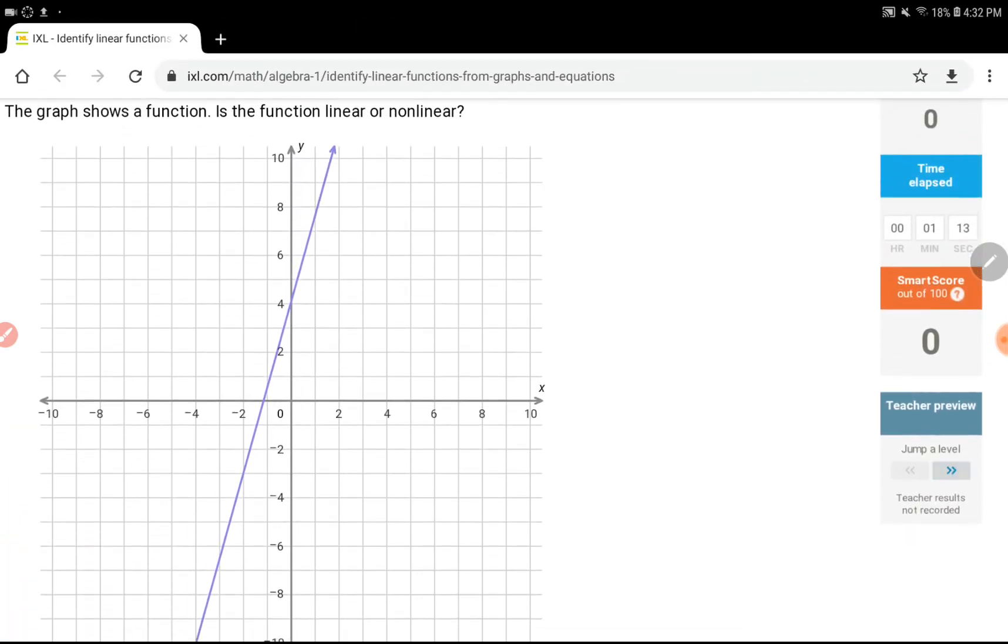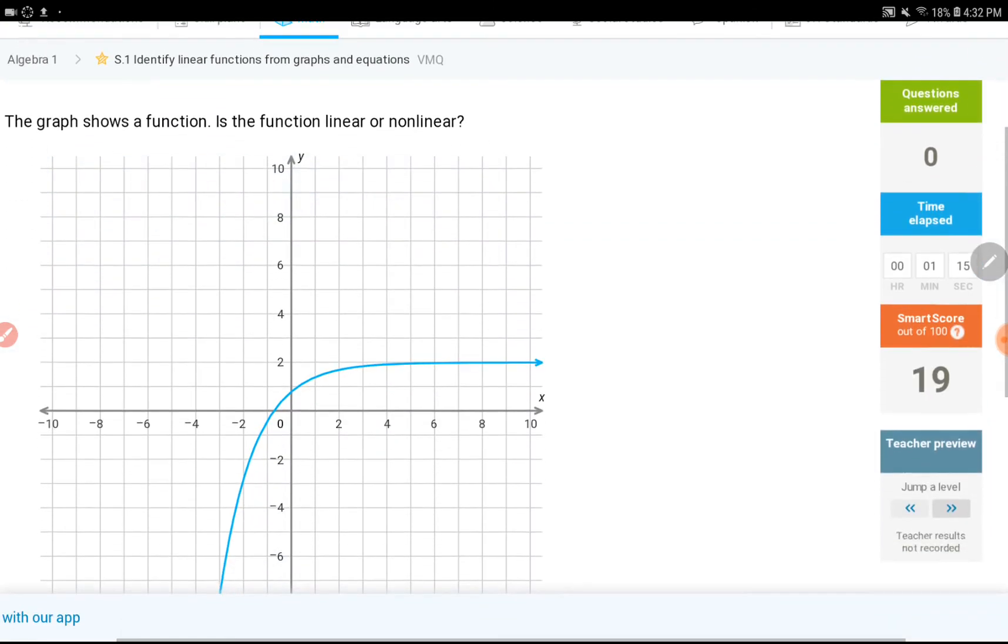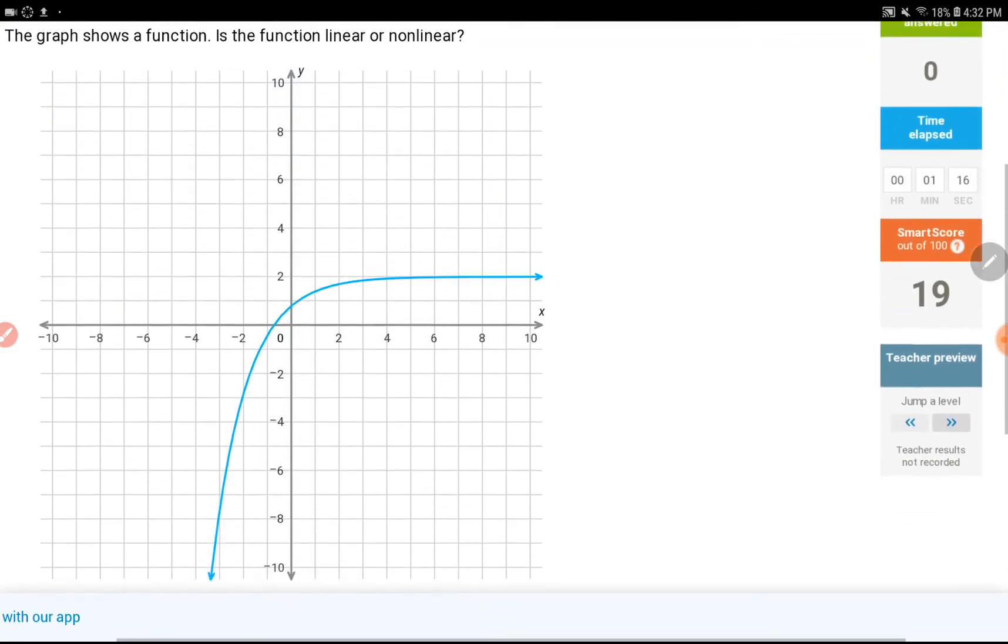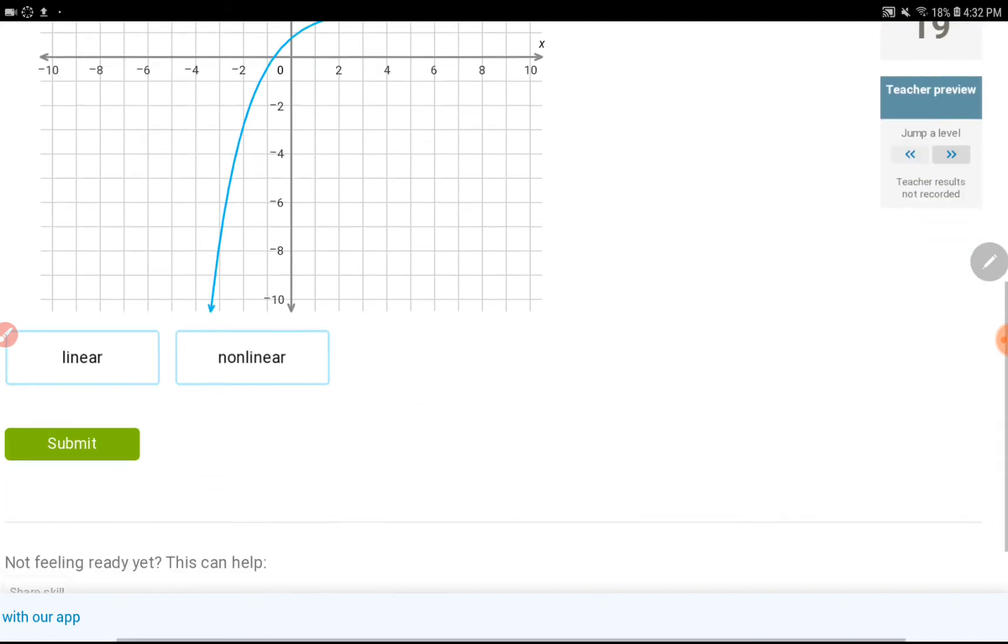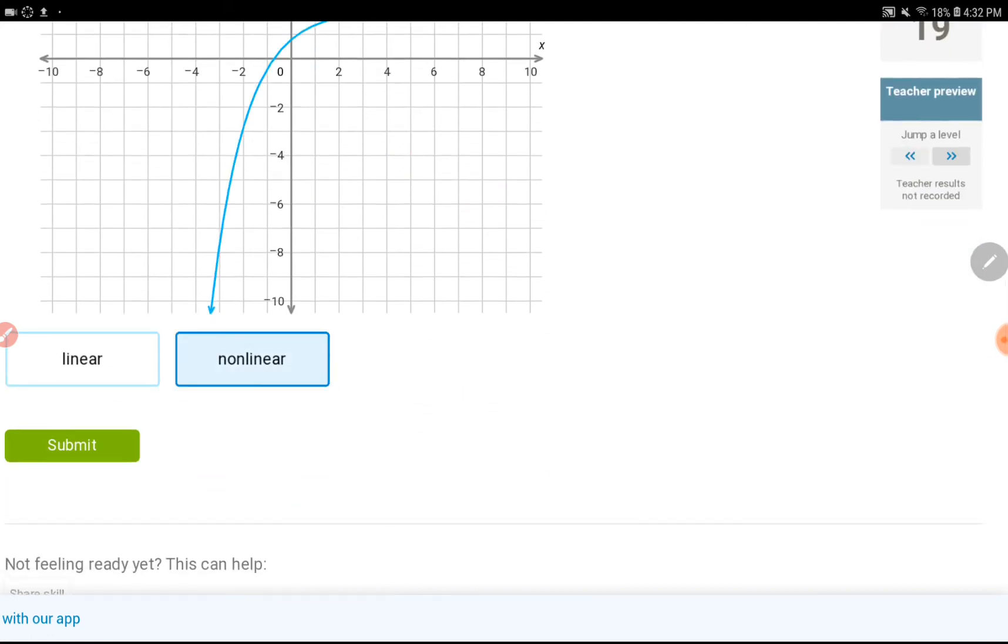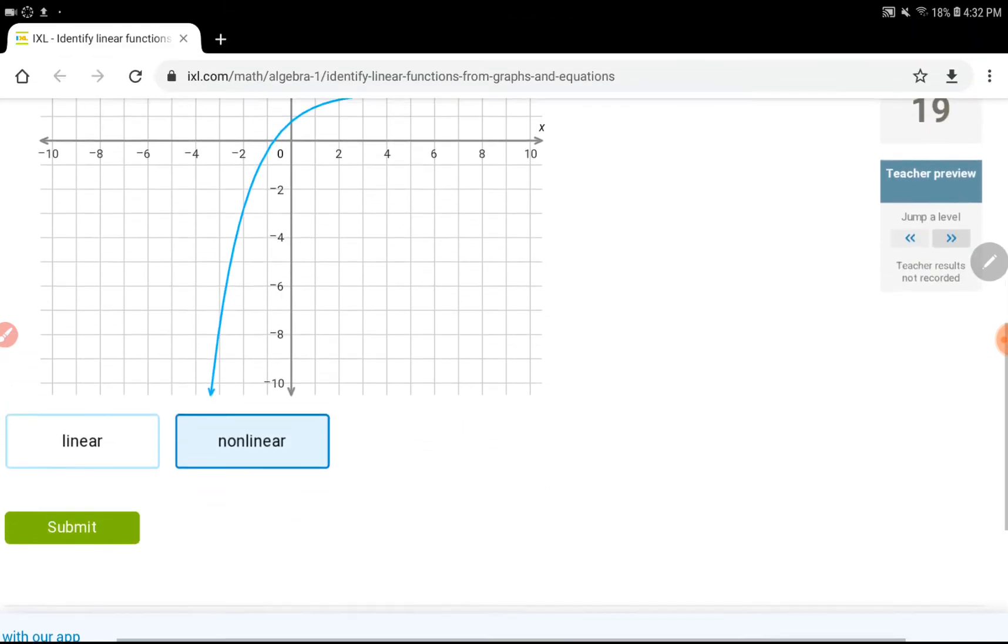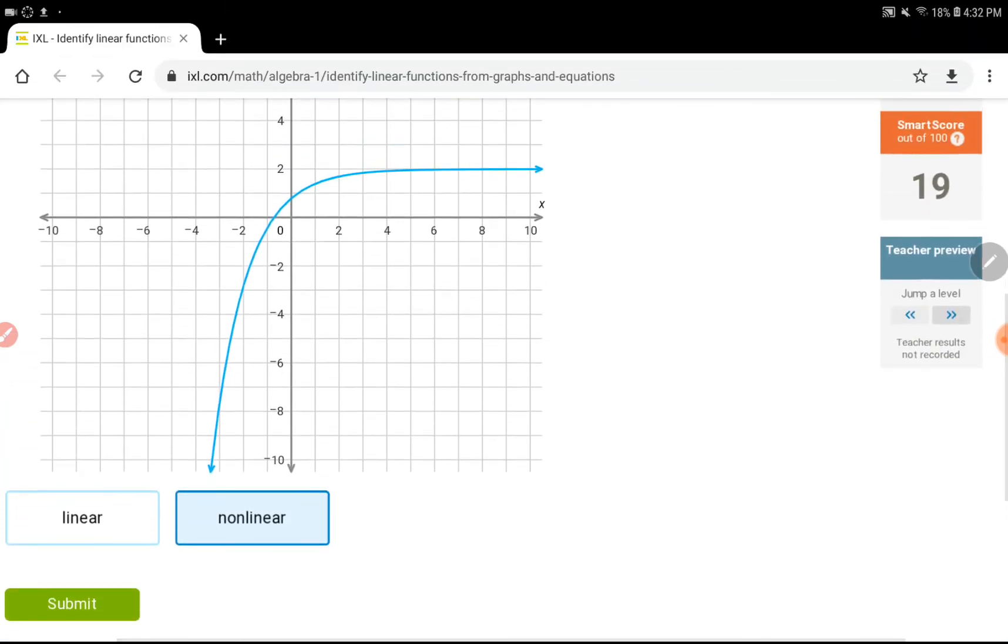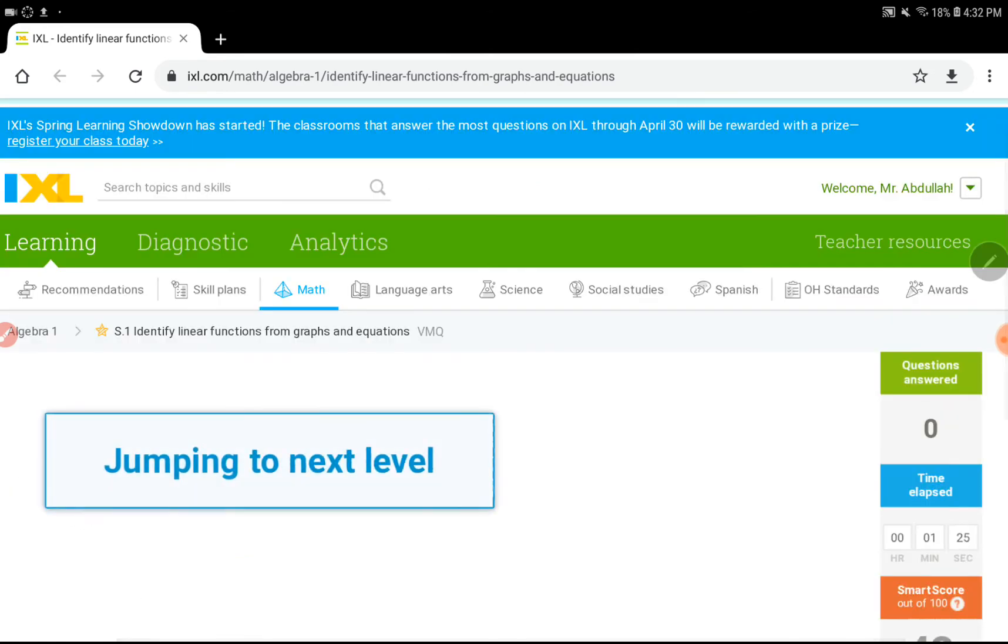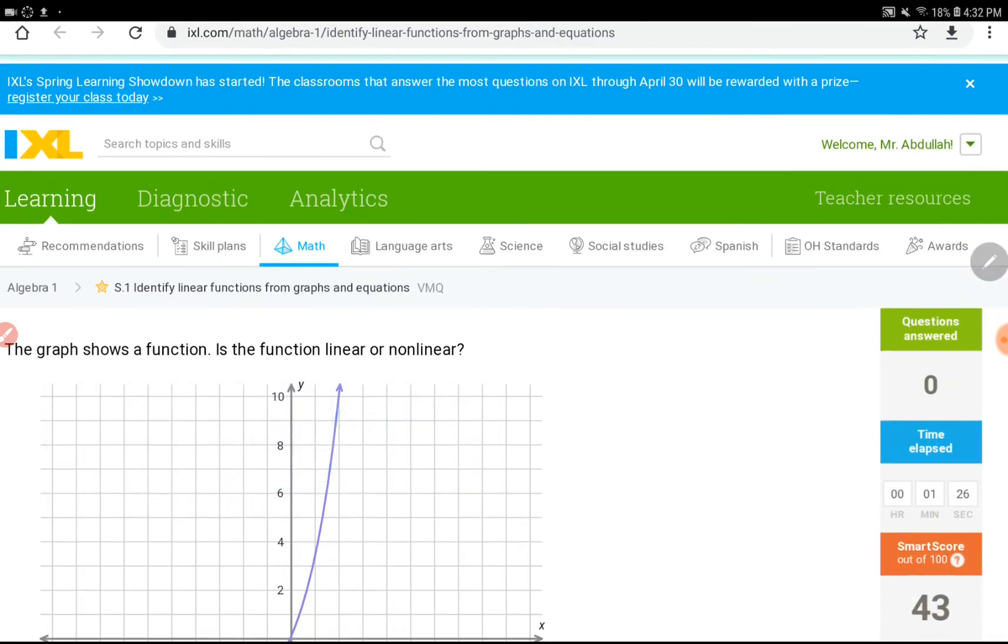Moving on to the next level. This one here, it is a curve. This is not a straight line, so this would be nonlinear. Moving on to the next question, or next level.